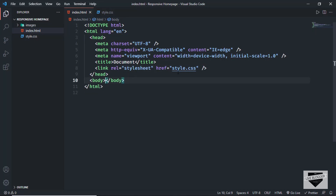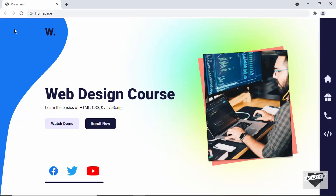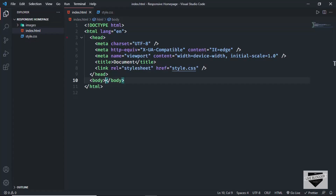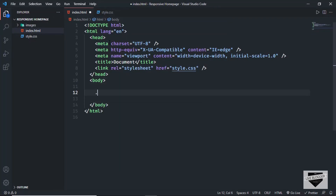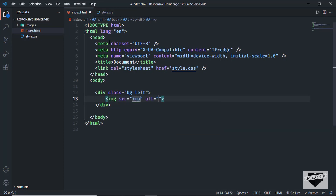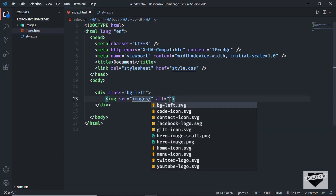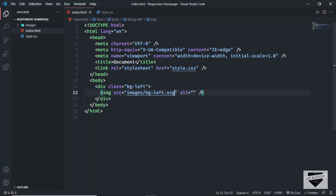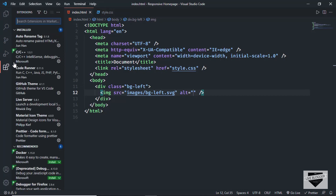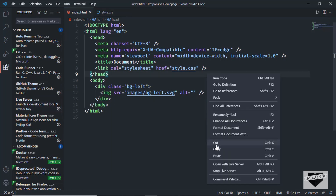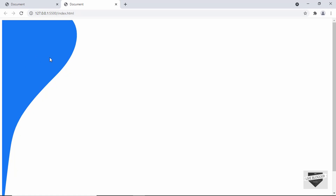Now let's go to our design. The first thing we'll add is this image right here. Let's create a division with the class of 'bgleft', and in that we'll create an img tag with the source set to images/bgleft.svg. Let's open this in a browser to see whether it is being displayed. I have the Live Server extension installed in VS Code — right-click on the HTML file and click 'Open with Live Server'. We can see our design is being displayed in the browser, and whenever you save the HTML file, the browser will be refreshed.